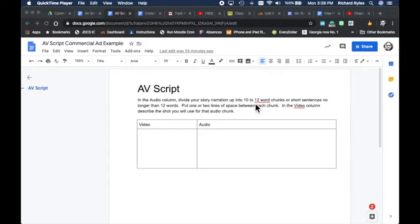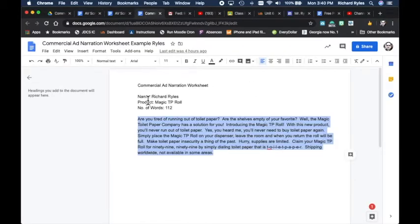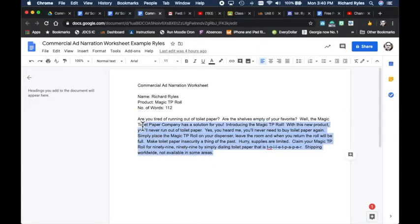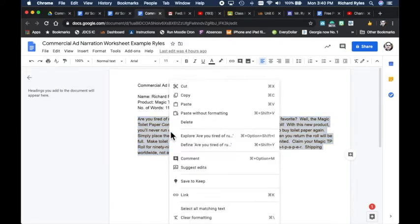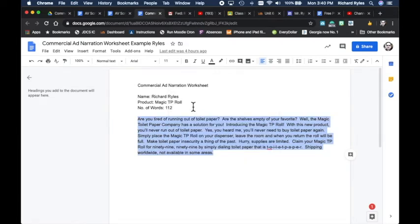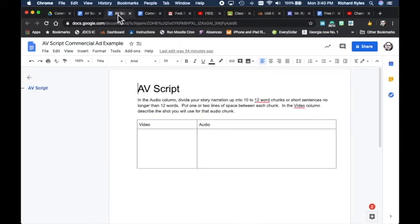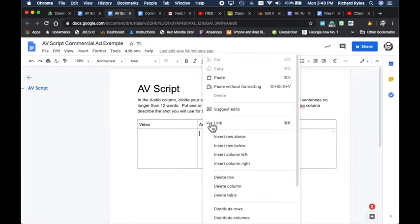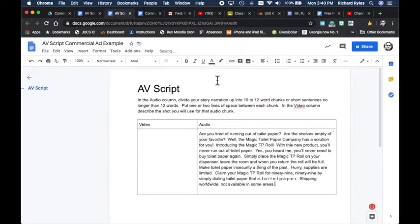The directions tell you to divide this up into 10 to 12 word chunks, and then in the video column describe the shot you will use for that audio chunk. We have our narration so we have our audio already, so I'm going to come over to my script — my narration from the narration worksheet — copy it, and then paste it into the AV script here under audio using Command V or Ctrl V depending on what you're using.